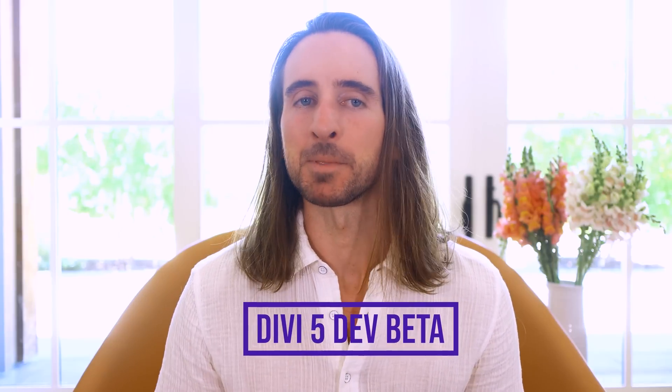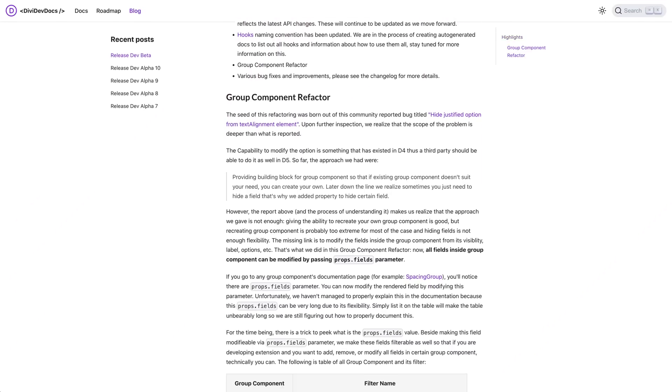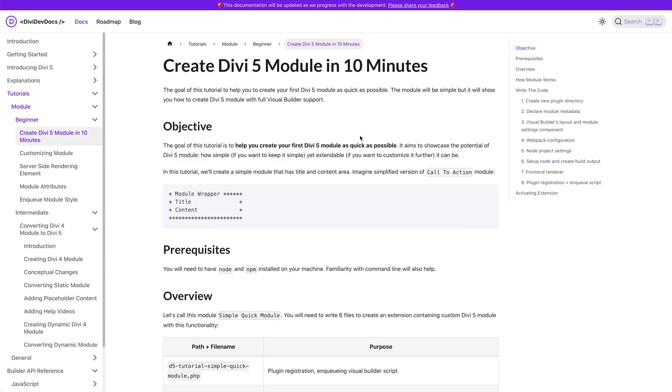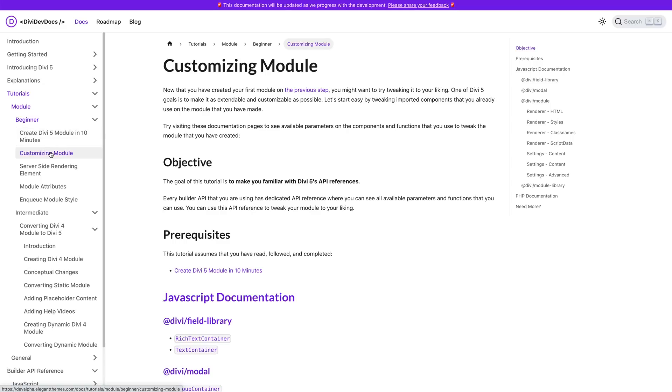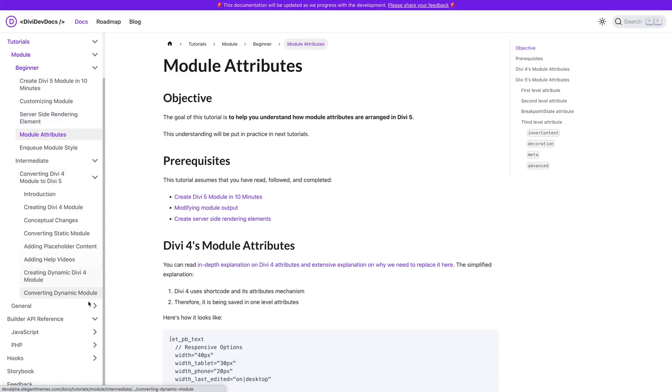I'm back with another Divi 5 update, and this time I'm pleased to announce the release of Divi 5 Dev Beta, the next phase in the Divi 5 Beta program. The Divi 5 foundation is complete, our development documentation is filling out nicely, and we've used the Dev Alpha phase to collect feedback and solidify the Divi 5 API. With the launch of Dev Beta, we will invite many more developers to join the Beta program so they can begin transitioning their Divi modules to the official Divi 5 framework and work on new and exciting features ready for the launch of Divi 5.